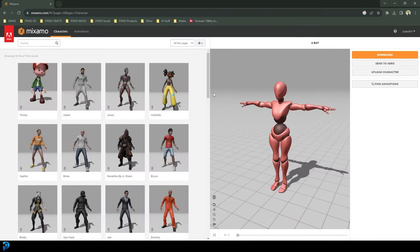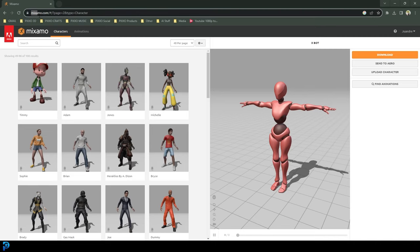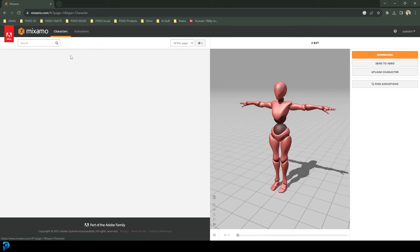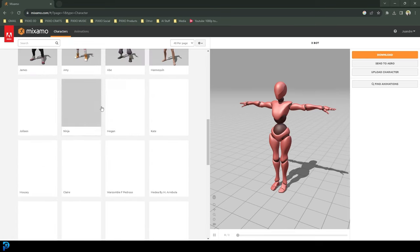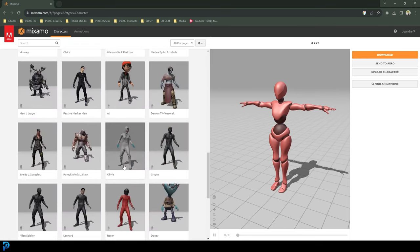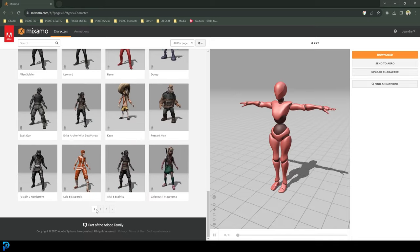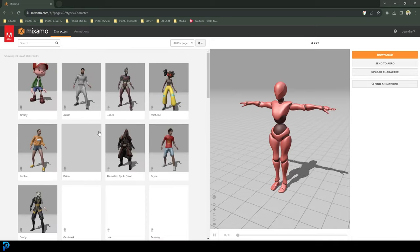If you want a free character with some motion capture data, you can go to this site called Mixamo.com — Adobe Mixamo. Once you create a free account and sign in, you're going to have some simple options: characters and animations. You can click on the character tab and search through the characters and pick any of the characters it comes with.